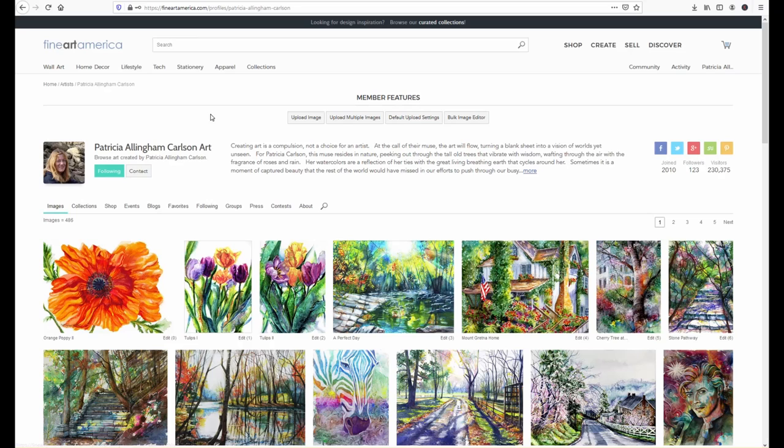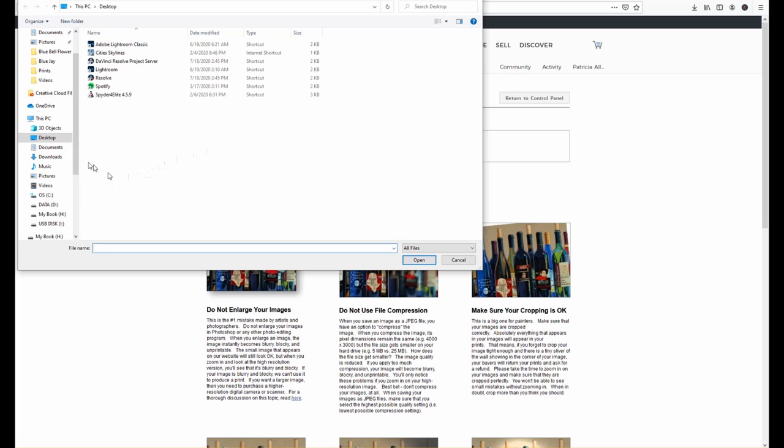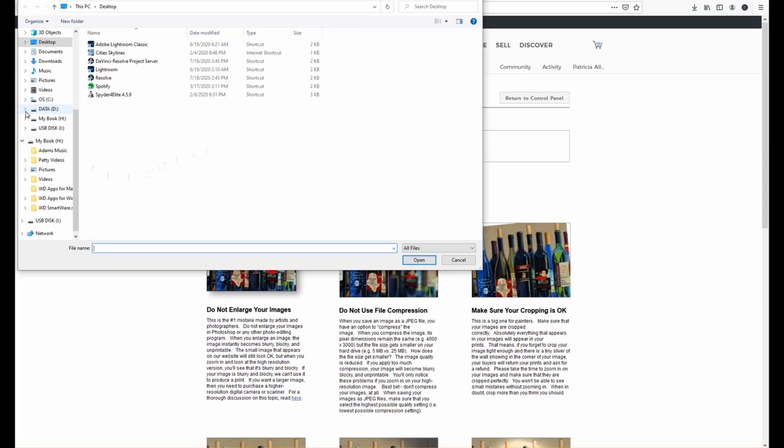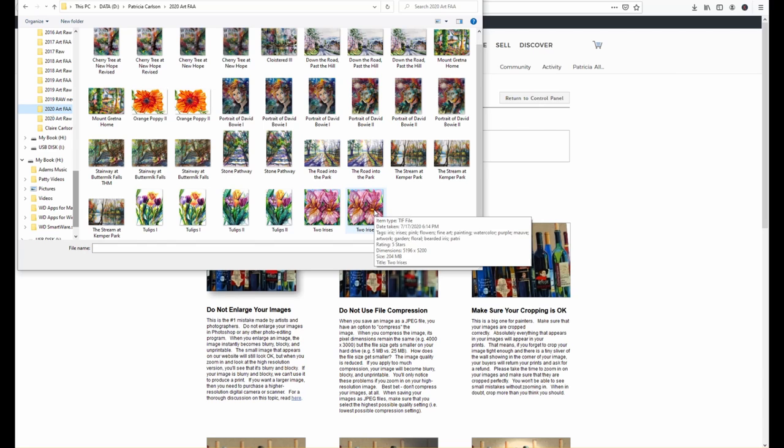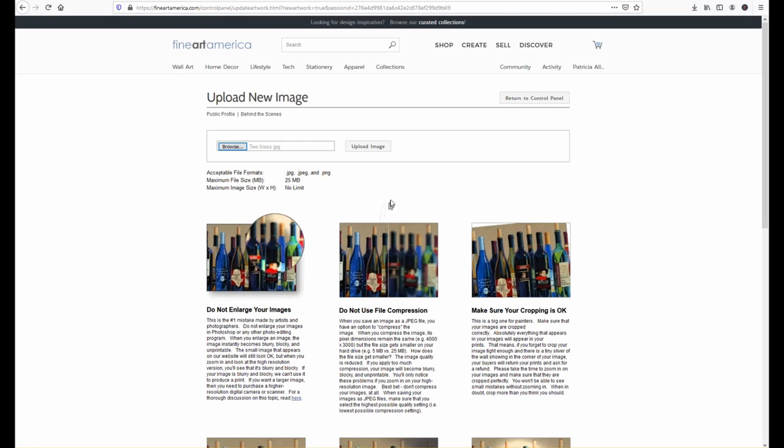I hit the upload image and I'm going to browse to where I store my finished files and I keep a folder for each year and I'm going to select the JPEG image not the TIFF and then upload it